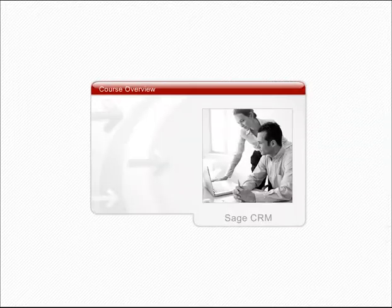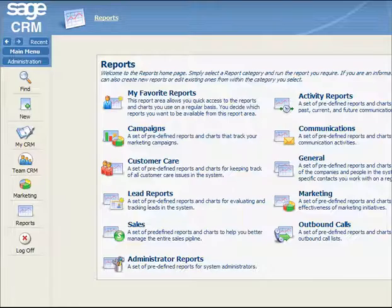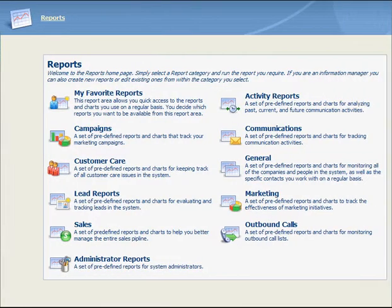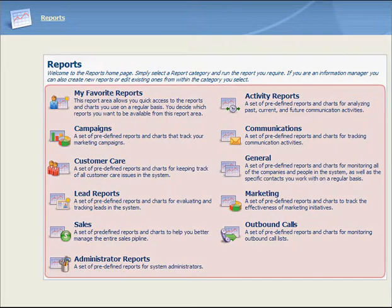Welcome to the reporting module. In this session, we'll introduce you to the SAGE CRM reporting features. After this session, you'll be able to identify the features of the reports work area, to identify which company departments will use which report categories, and to write and run reports.